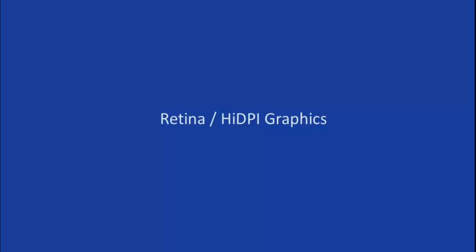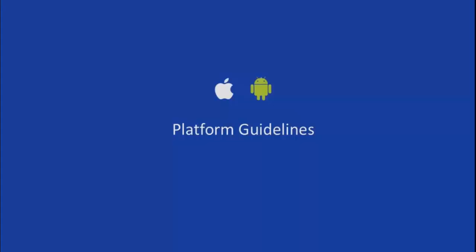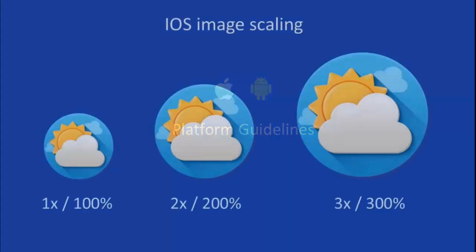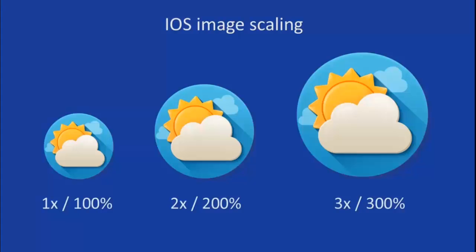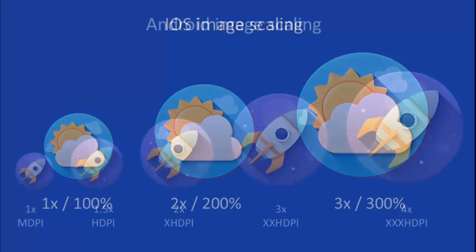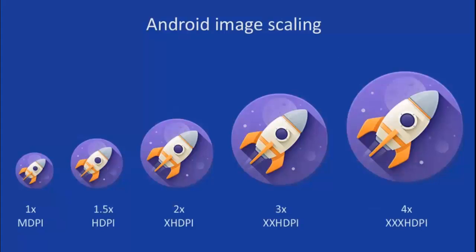I'll start with what exactly Retina or High DPI graphics is, then I'll talk about platform guidelines and Retina graphics—the three levels of Retina graphics scaling: 1x, 2x, and 3x. Then I'll discuss Android image scaling for High DPI graphics.